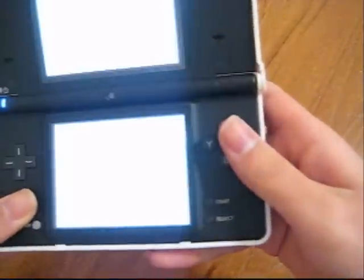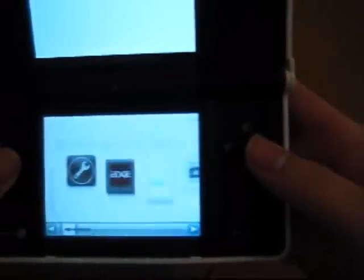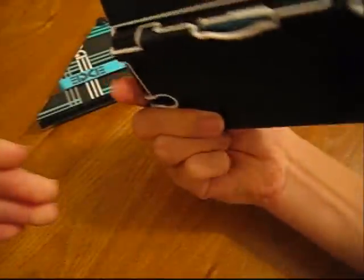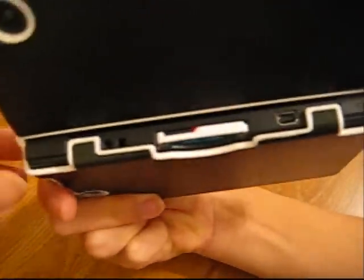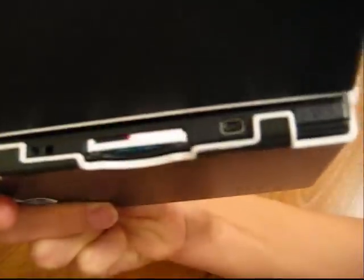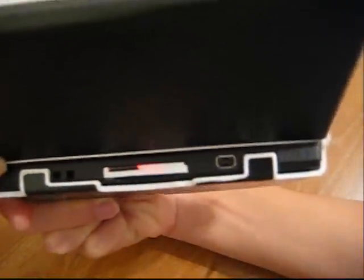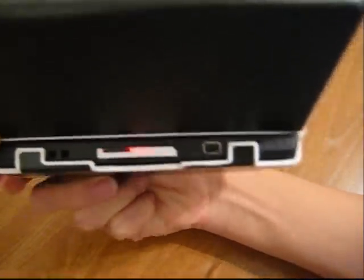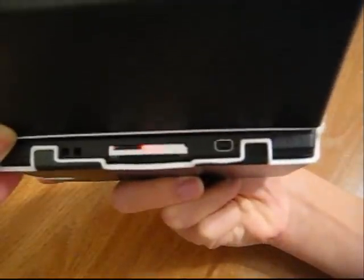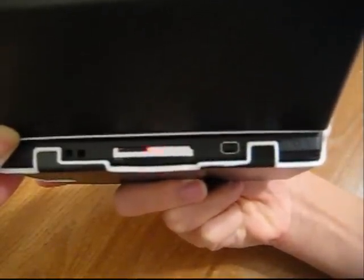When you turn it on, you'll see that the iEdge begins blinking. I'm not sure how well you guys can see that, but the LED starts to blink, and you just wait.